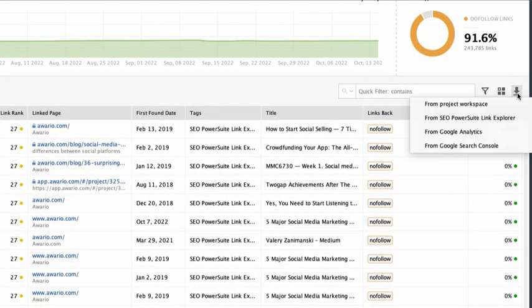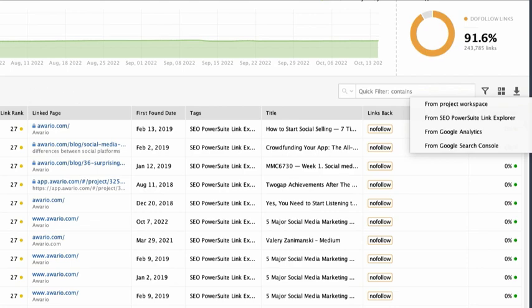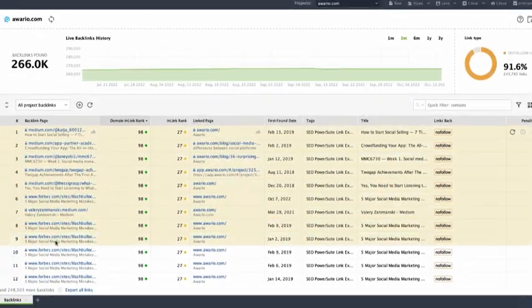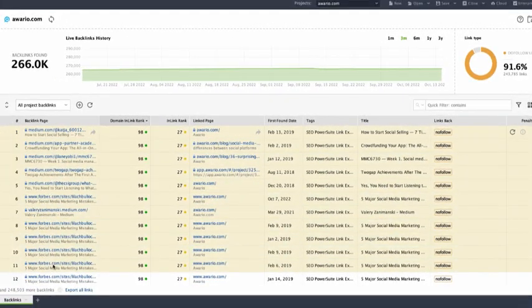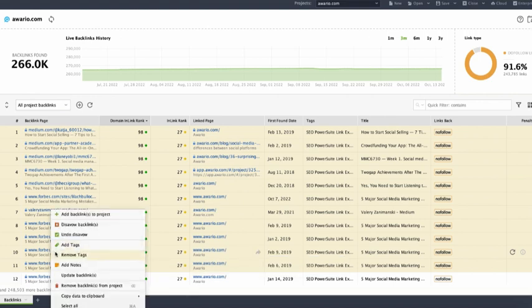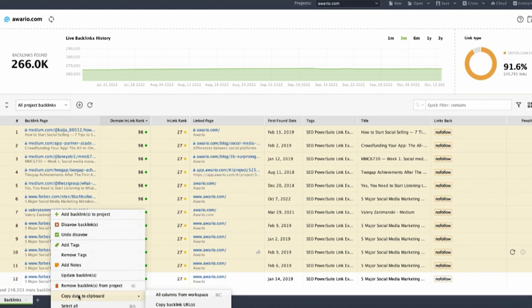To export backlinks, click this quick CSV export button. Alternatively, select backlinks, right-click, and select Copy data to clipboard. Then choose one of the two options. Copy all columns from workspace, or copy backlink URLs only.